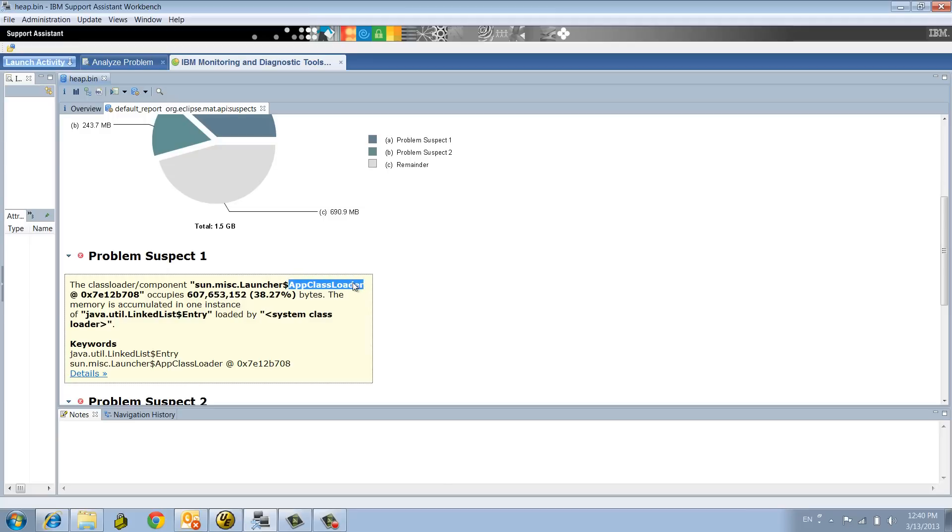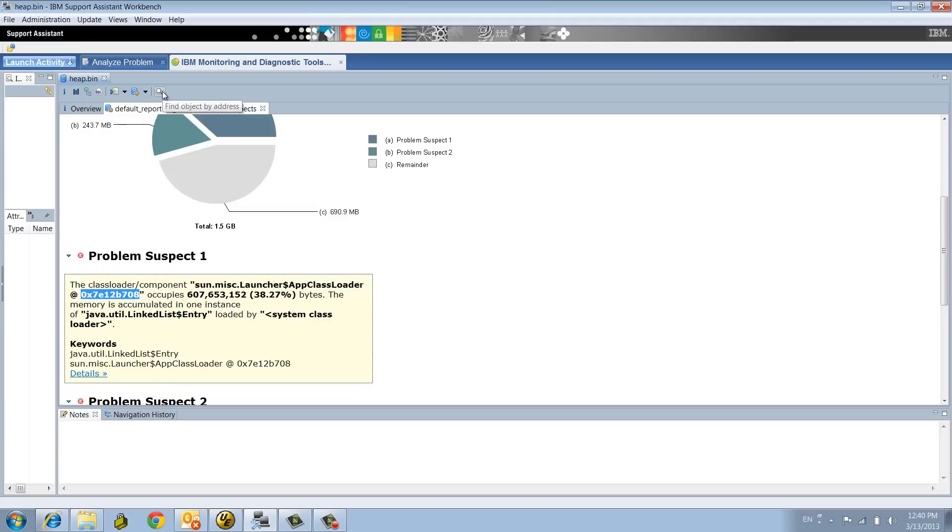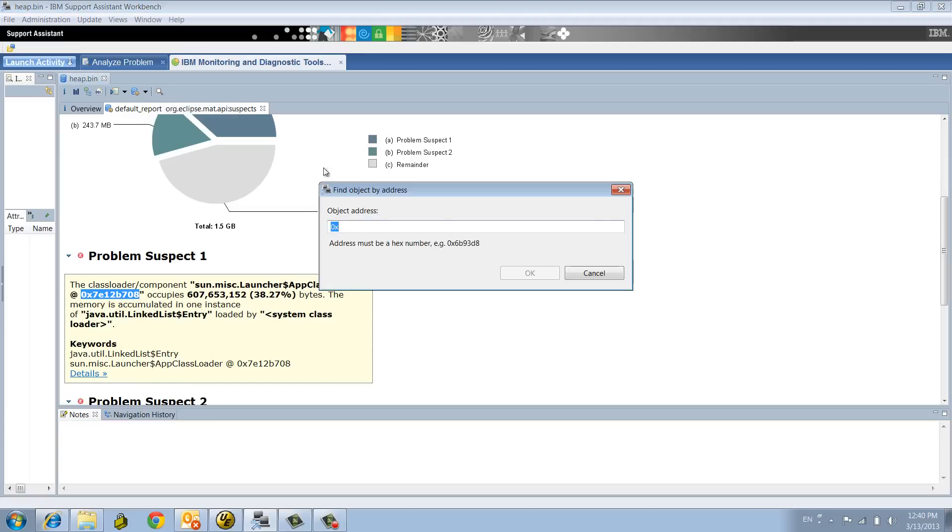The referencing here is in the application class loader. MAT will be able to detect the referencing classes to a given class loader. Here's the memory address of this object. So what we're going to do is copy-paste this address, and there's a function in the tool called find object by address.